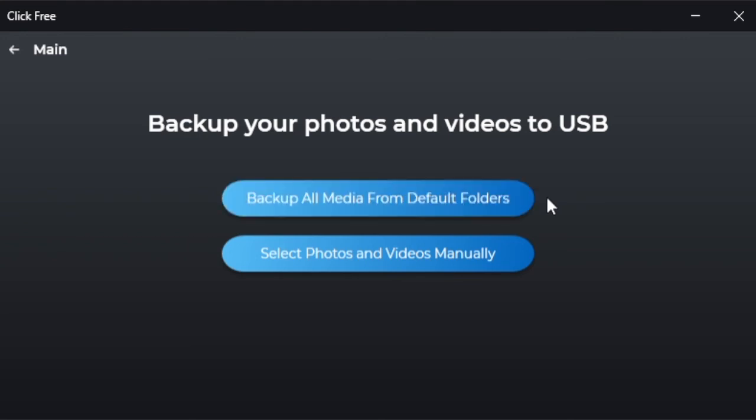Again, you will be given a message that the transfer has been completed and given the option to view the files on your external USB drive. If you'd like, you can then remove those files from your PC to save space on the computer or leave them there. It's up to you.